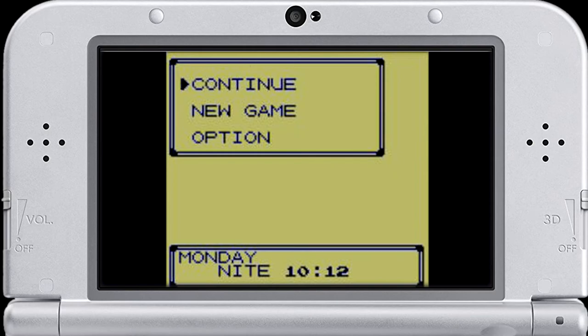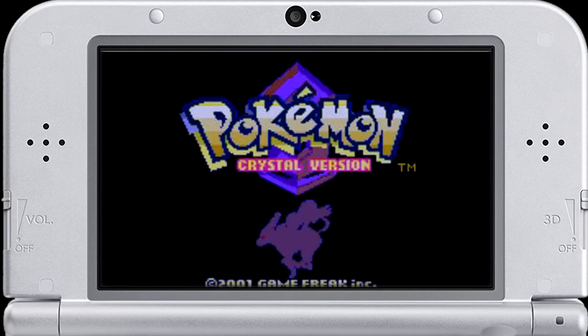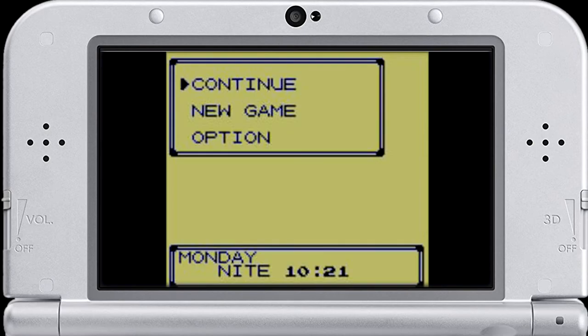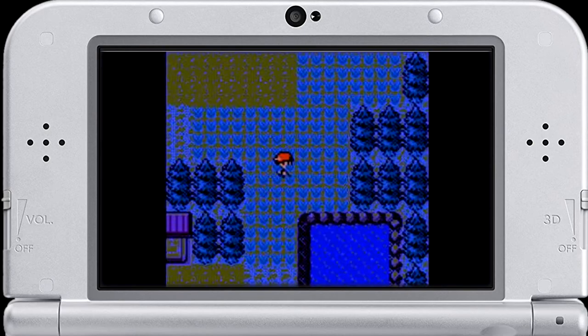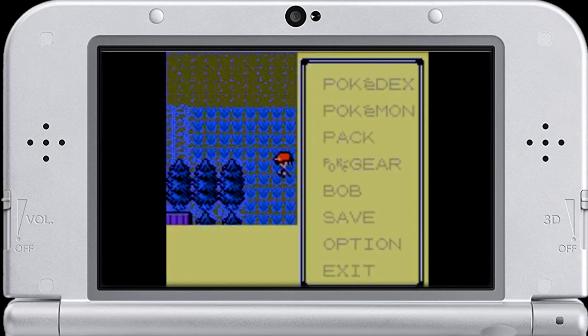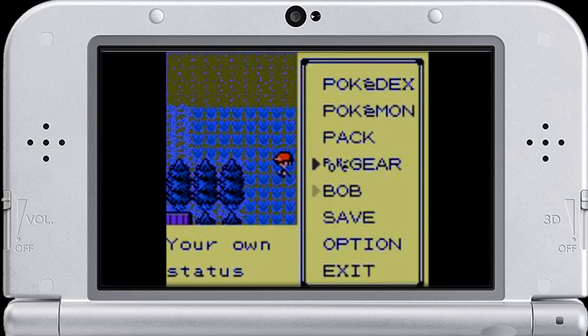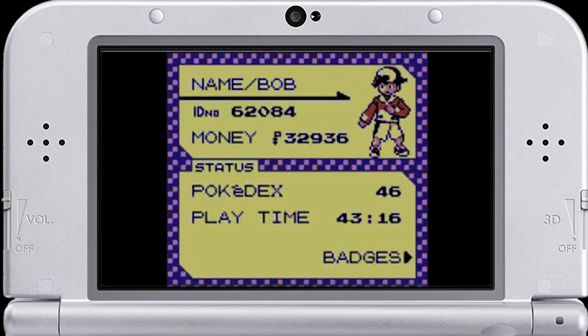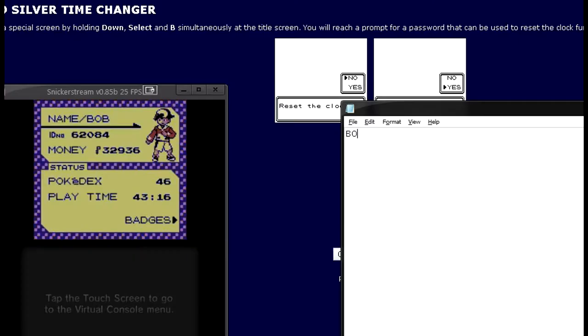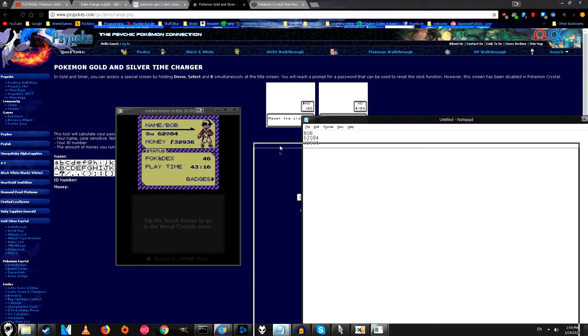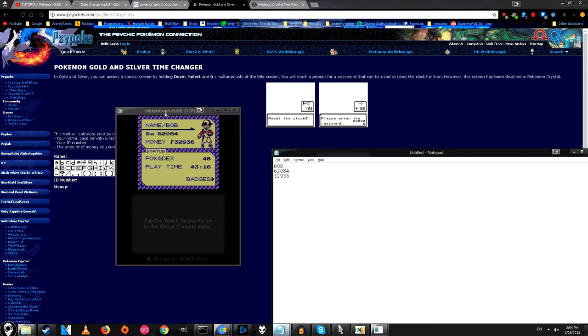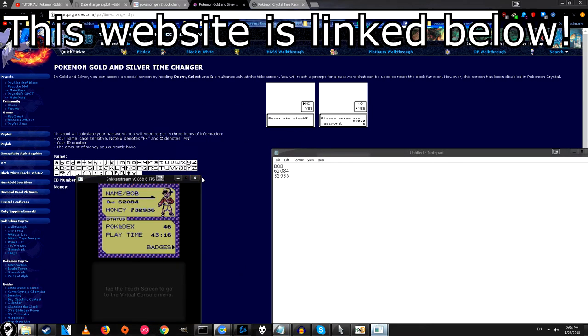Alright, so the last thing we want to do is change the clock. Alright, so in order to reset your clock you'll have to generate a password. So you'll need to know a few things for that. So simply boot up your game and scroll down to your name and press A. You'll need to know your name, your ID number, and how much money you have. So go ahead and write that down somewhere. Bob, and this is case sensitive. ID number 62084. Money 32936. Alright, with all that written down, now you can go to the time changer page.